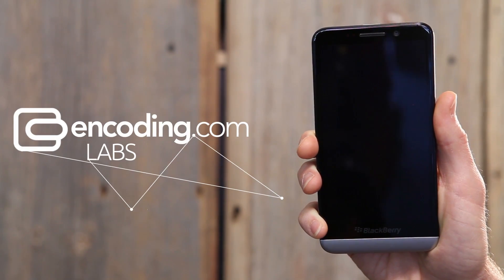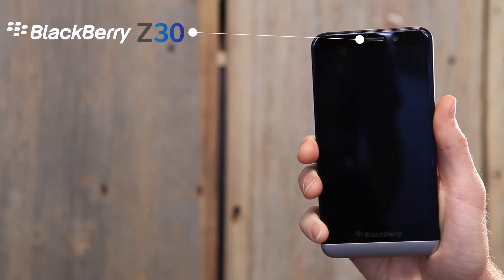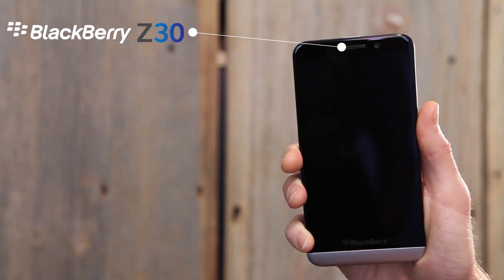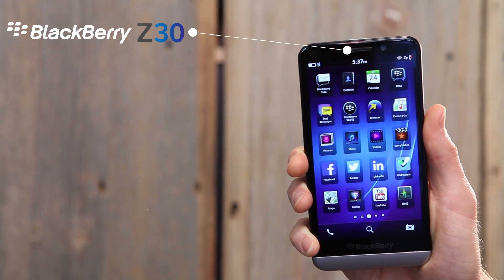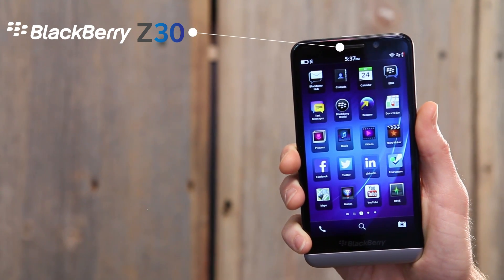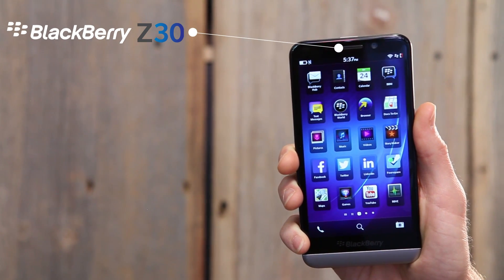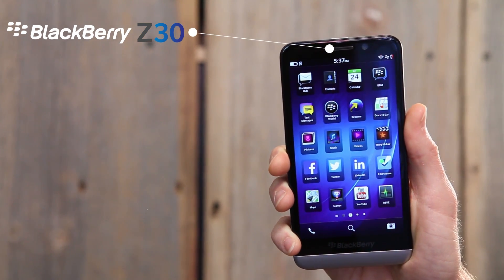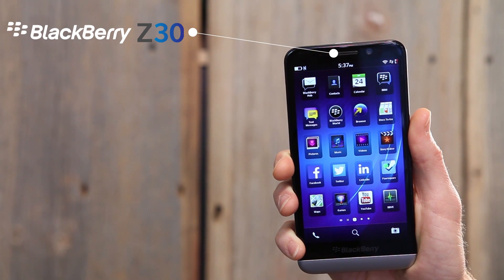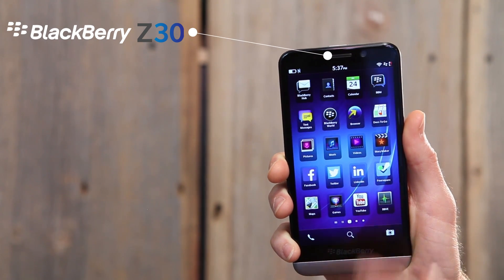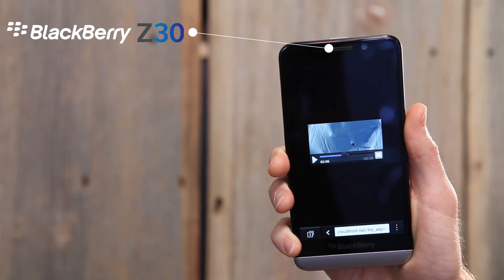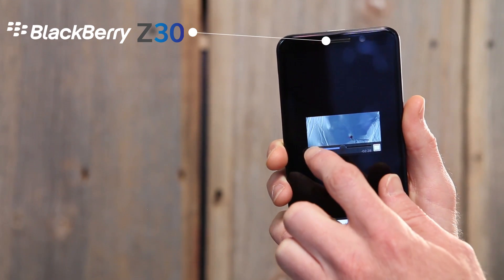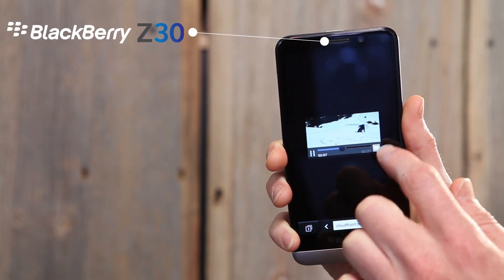This week at Encoding.com Labs, we're looking at the BlackBerry Z30, BlackBerry's flagship model, running their latest OS, BB10. While the Z30 has limited functionality in terms of video playback features, most of these features worked well and video quality is on par with other device manufacturers.